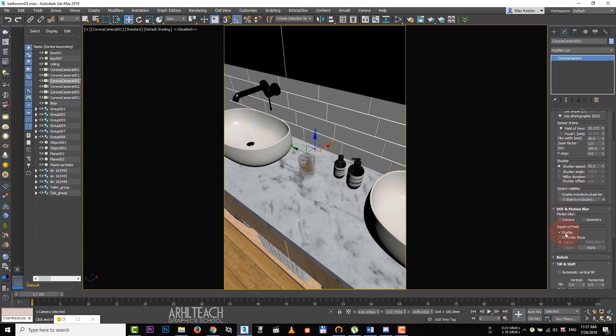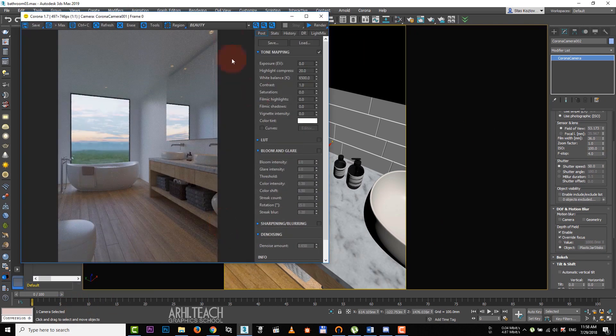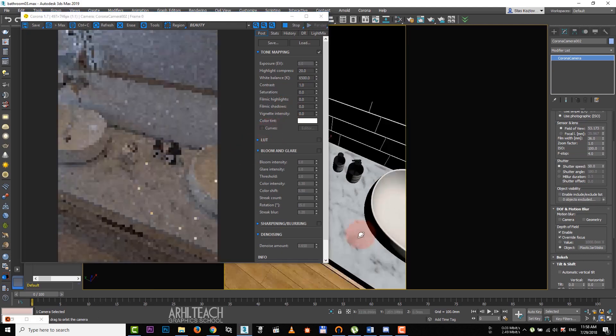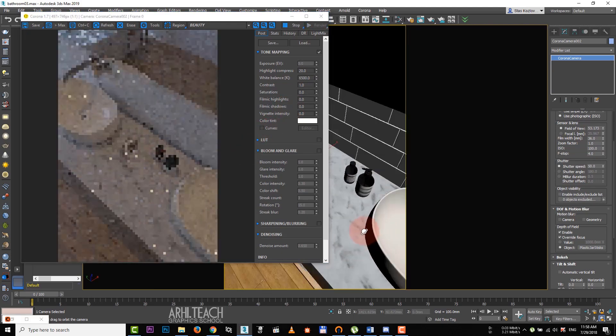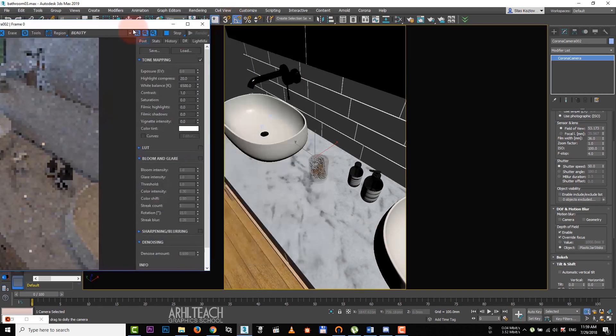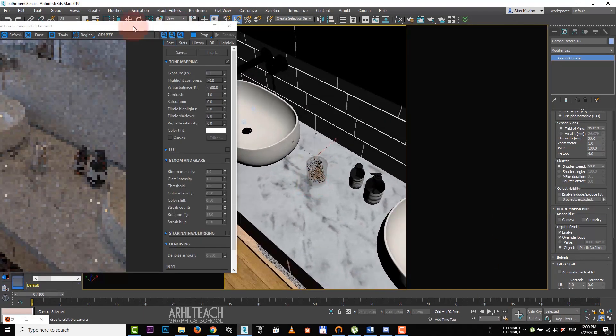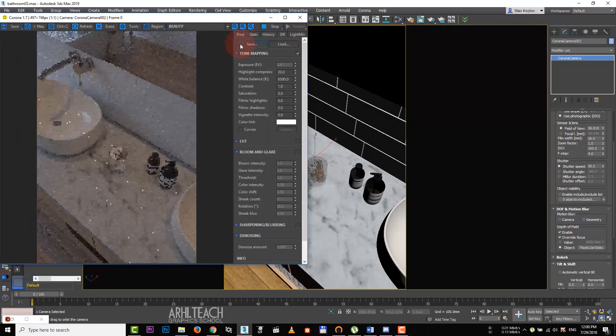Activate depth of field, check the override focus box, object, click on none and select the object you want to focus on. After that, launch the interactive render. Let's find the angle, reduce the perspective and move away from the gemode.